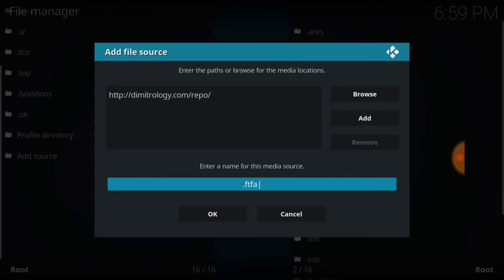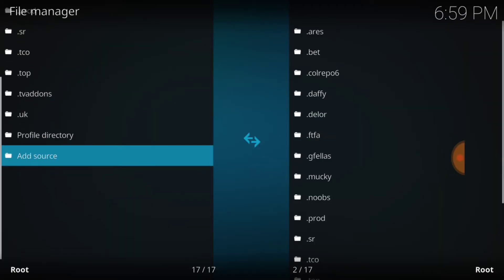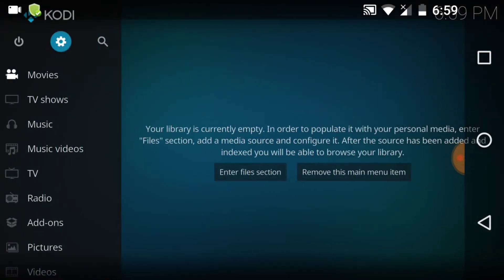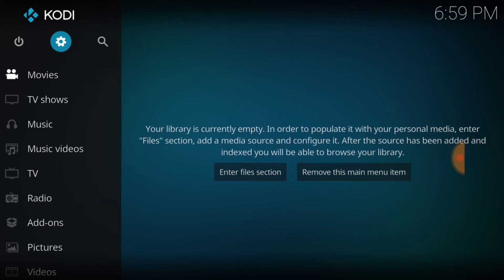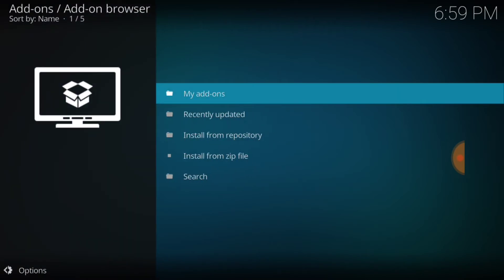Once you've got that and you know what you want to name it, remember it. Press OK. If you did it correctly, it's going to bring you right back to this page. Then we want to go to the very first page. We're going to look for Add-ons, which should be located on the left-hand side of the screen. Select Add-ons, then go to the upper left-hand corner where you see a little box that's open — select that box. Now we want to go down to where it says Install from Zip File and select that.